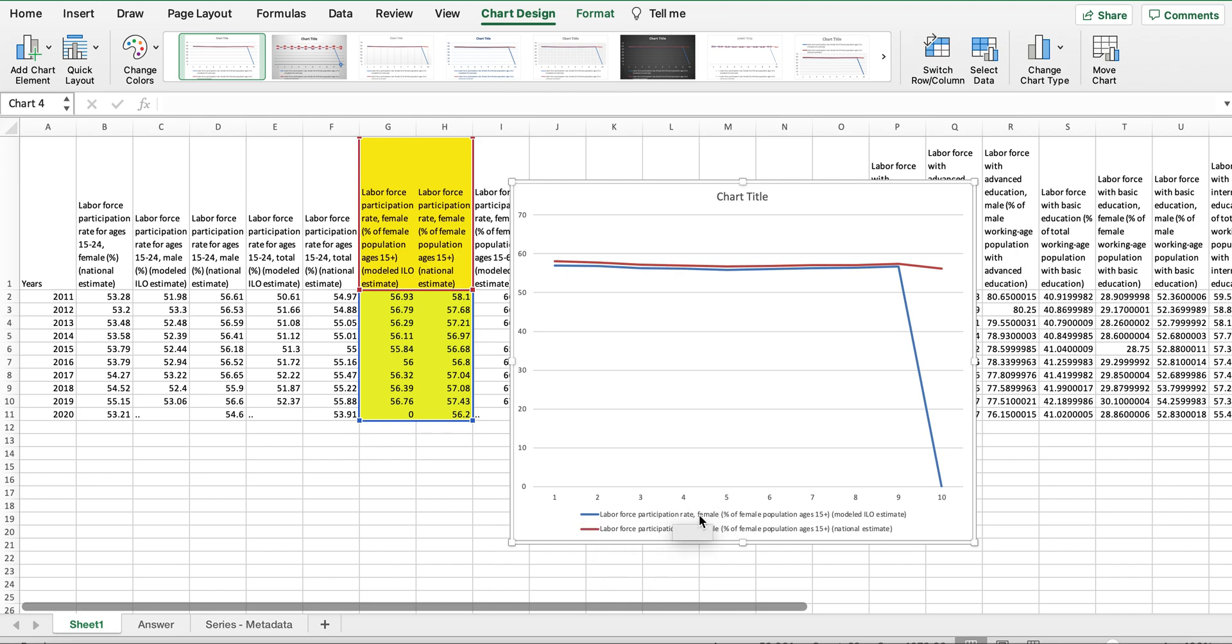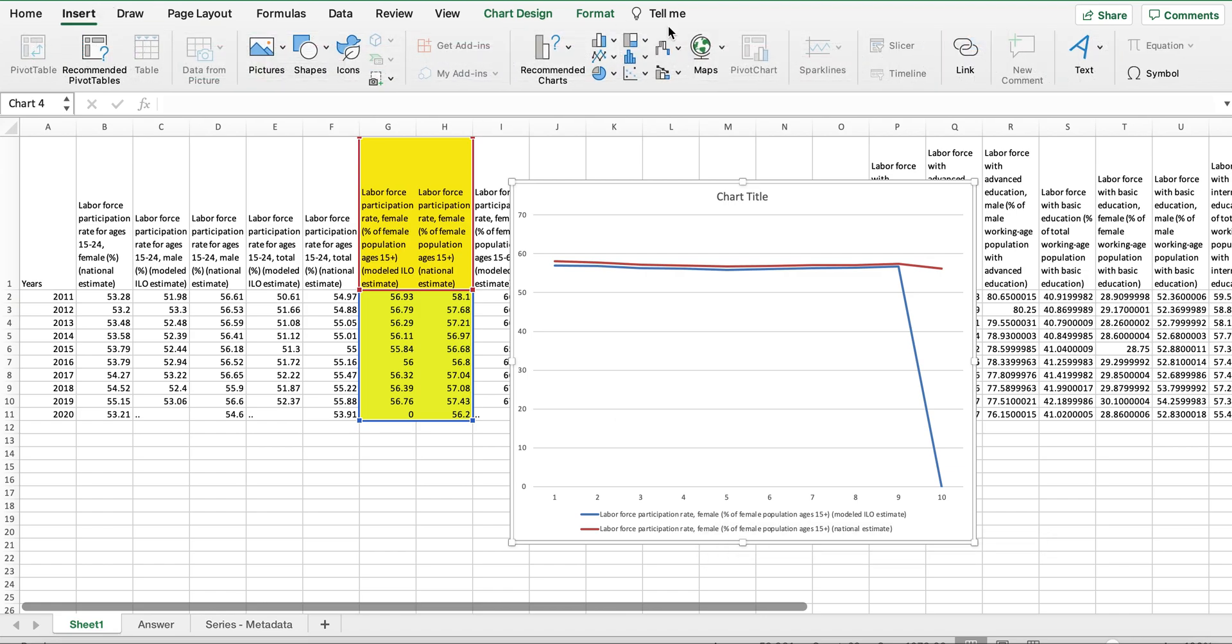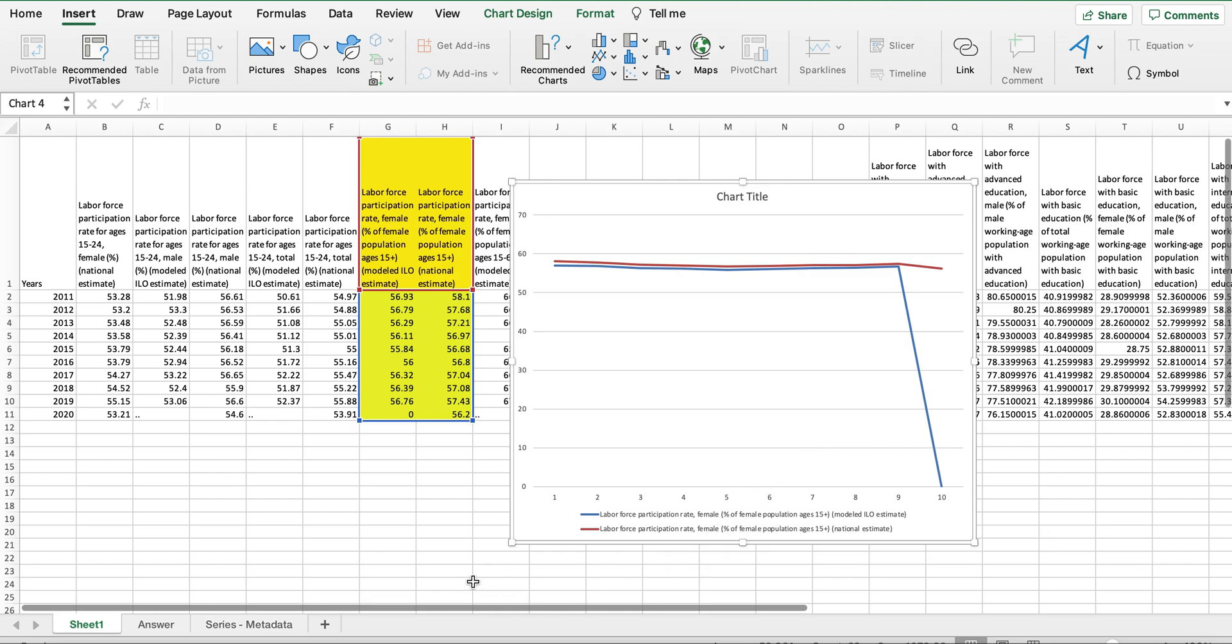You can of course insert the text by going to the Insert tab and clicking on the text button and just typing in the title name. But this is the quick way: just select the title when you select the data set.